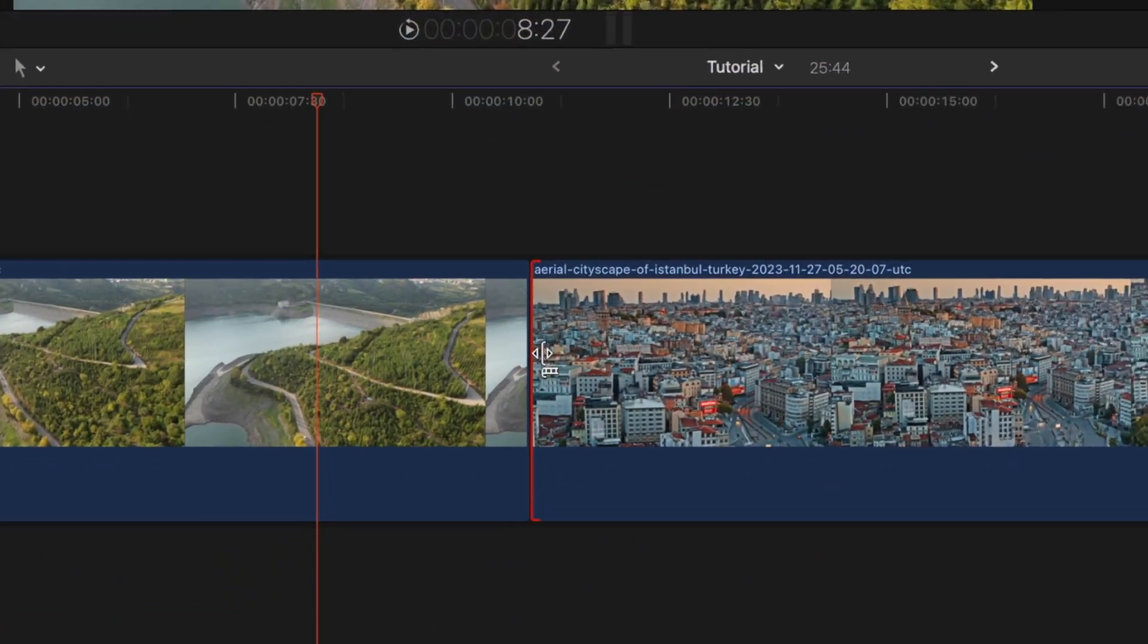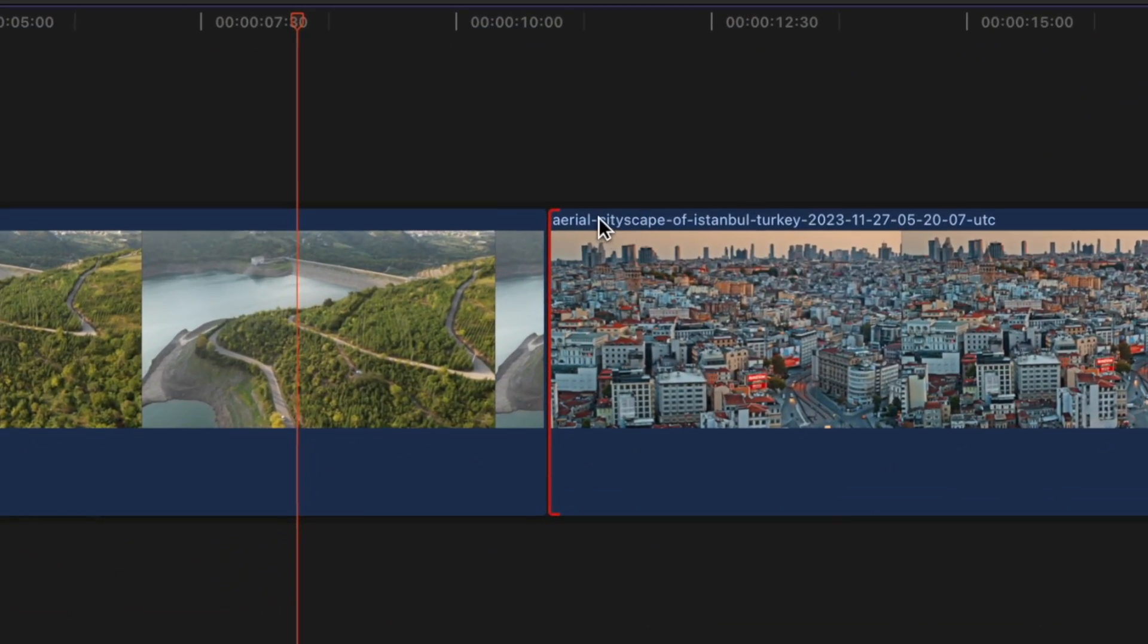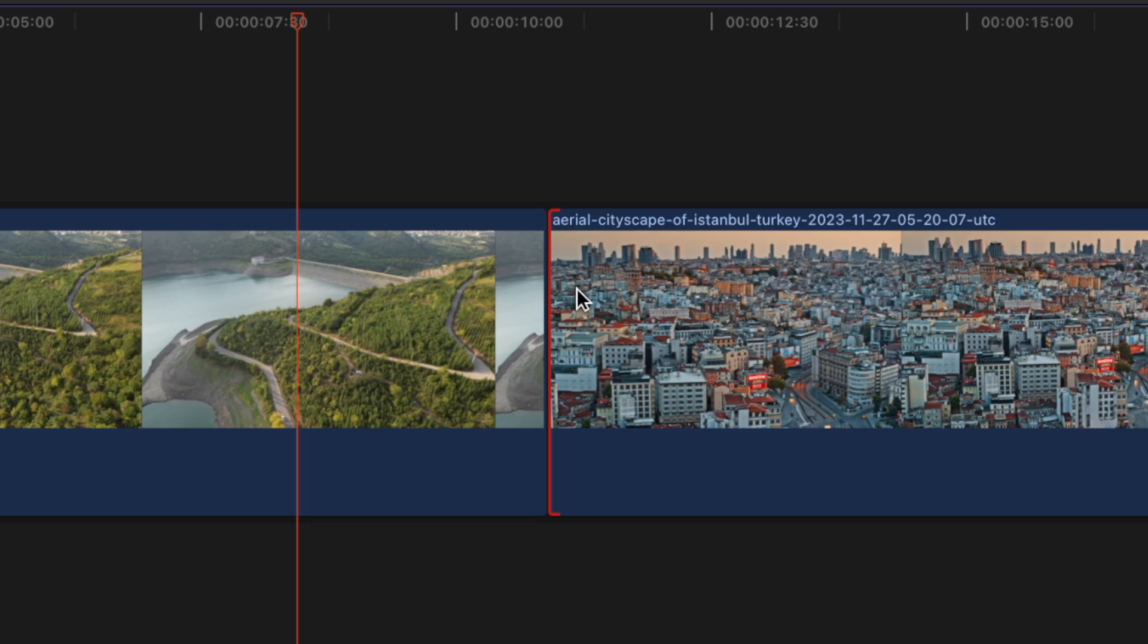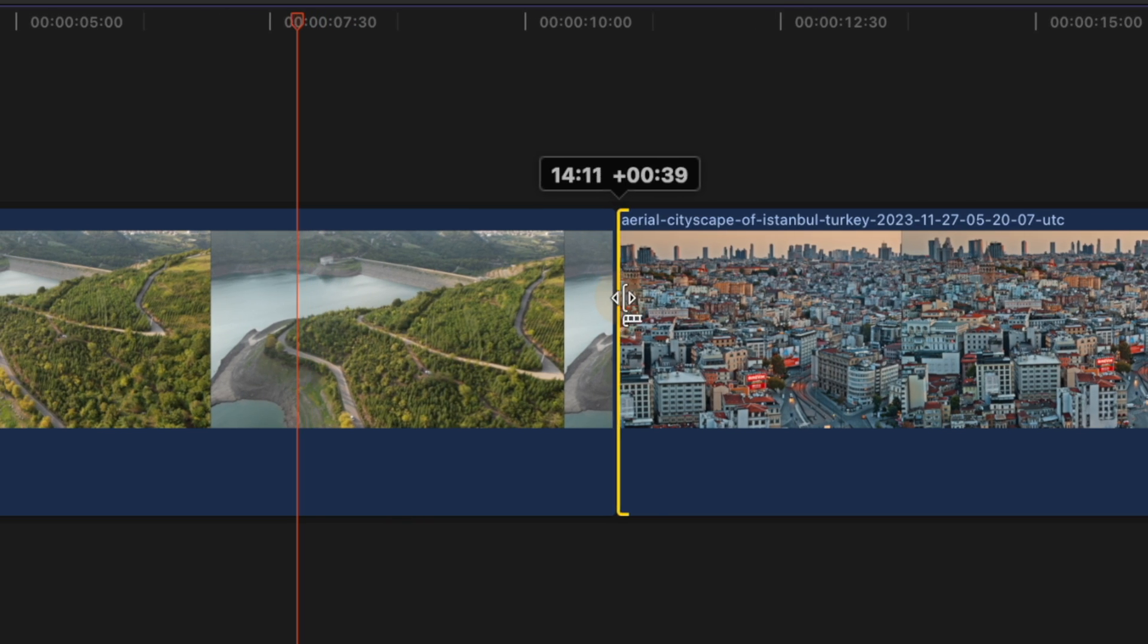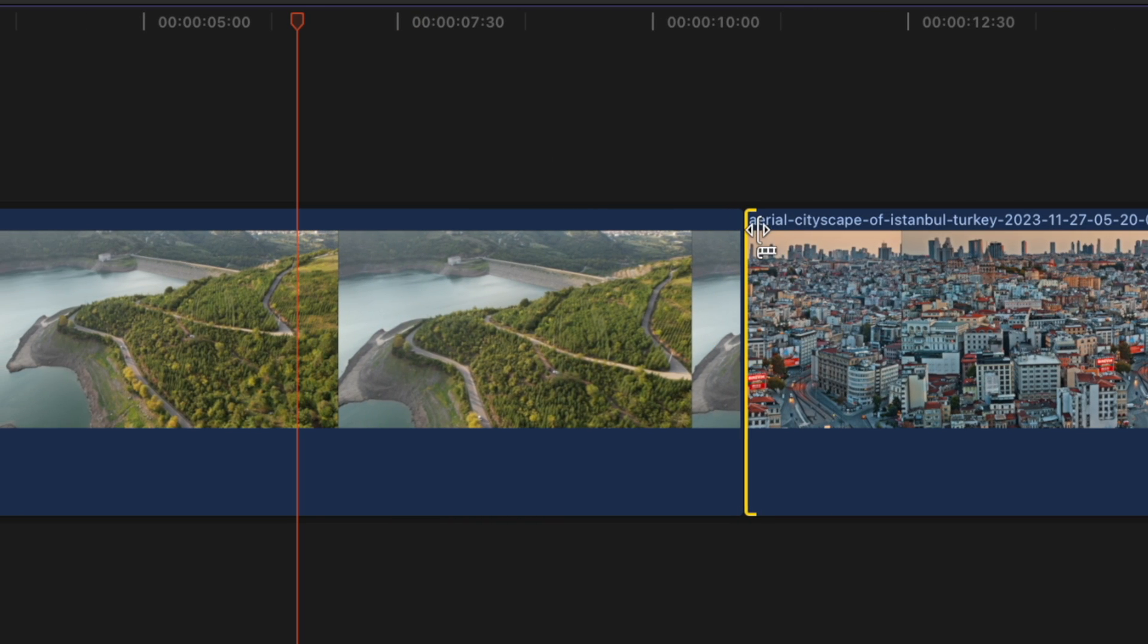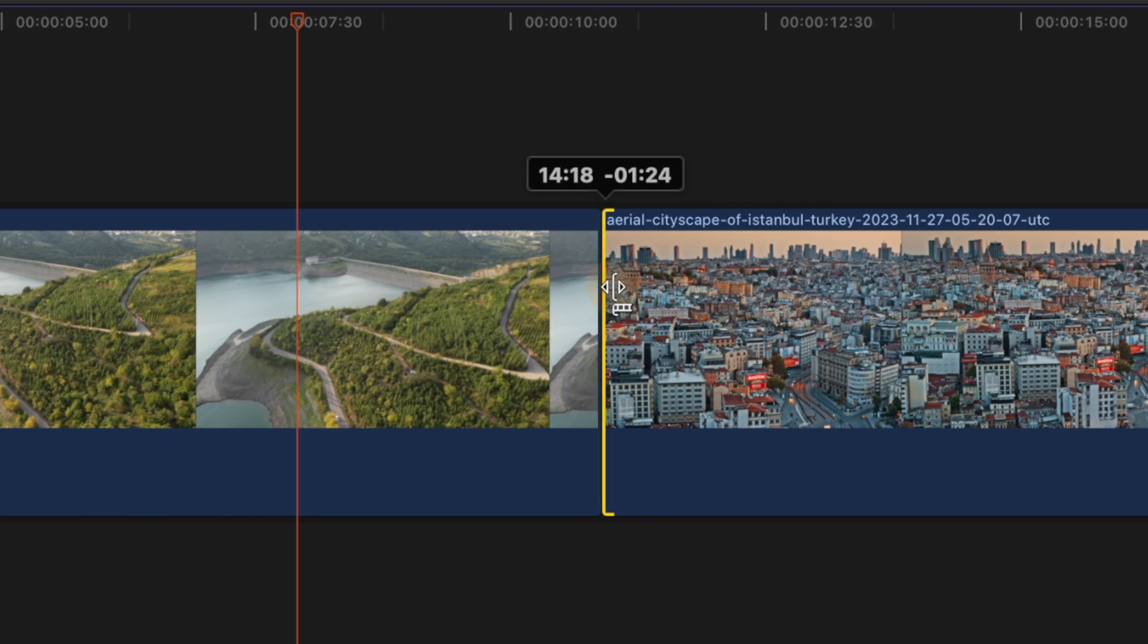If I were to select this edge, you would notice that it is red. The red edge indicates that there is no other media before this point. If I were to shorten this clip down, we can see how that turns to a gold color indicating that we can in fact extend this out further.